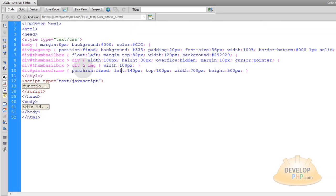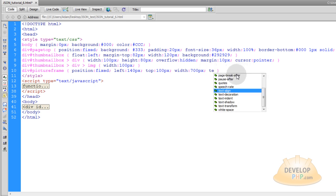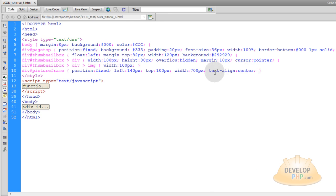Now I want you to take picture-frame and take the height away from that. Then where you had the height, put text-align: center. What that is going to allow you to do is have a taller picture be displayed in full in that space. And if it is a really small, itty bitty picture, it will be centered in the picture frame box. Text-align center does that.